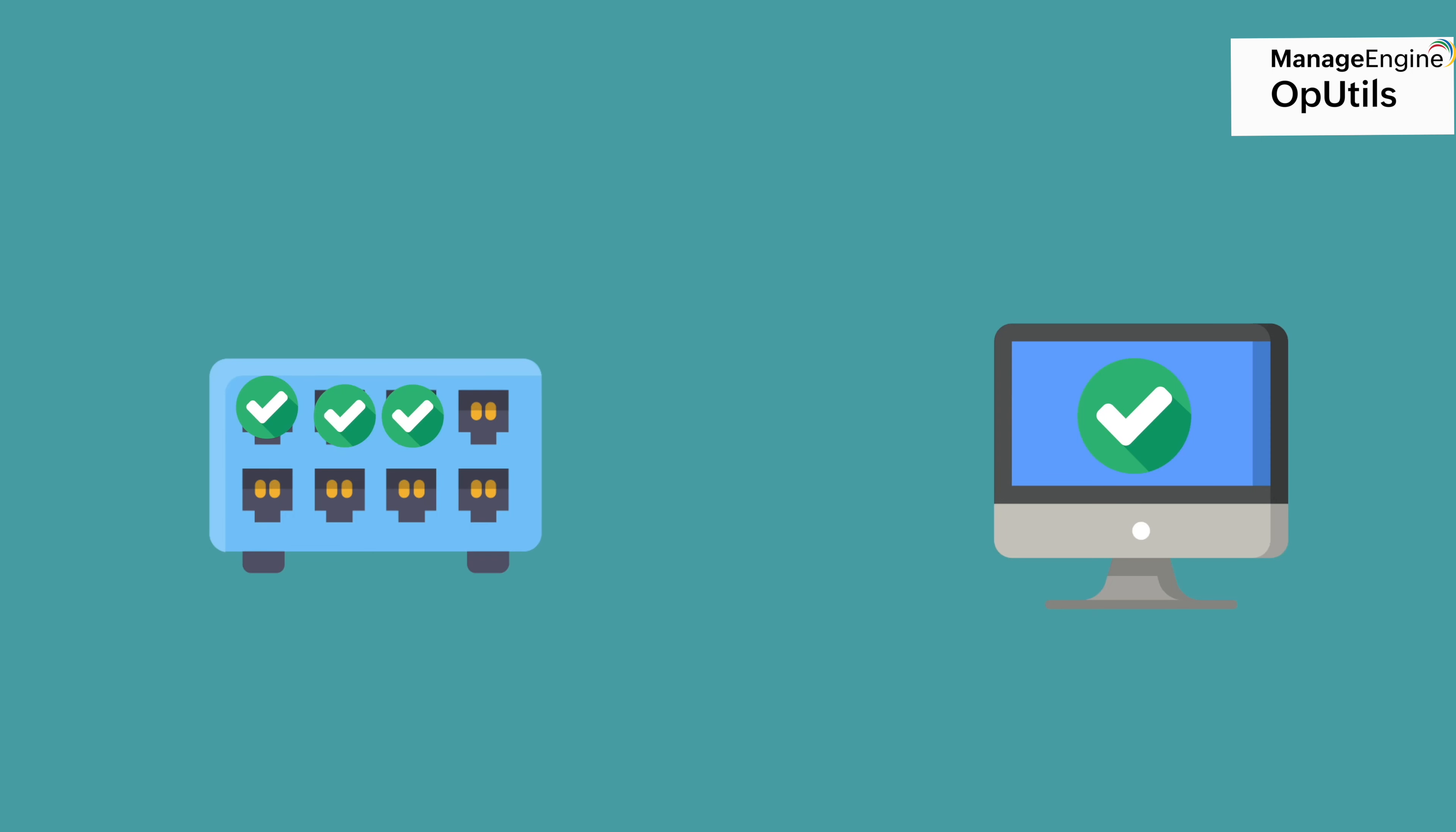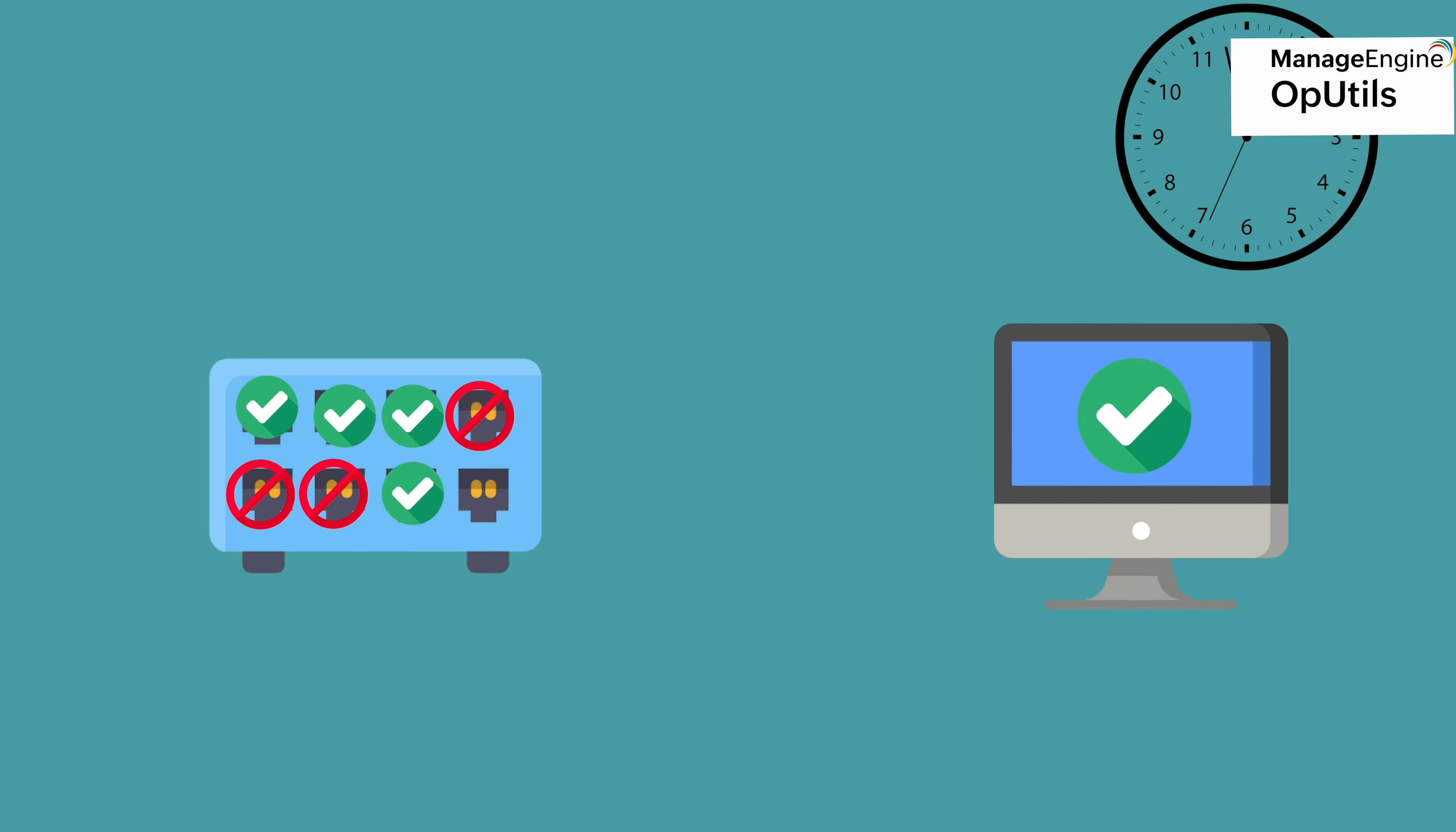With OpUtils, you can also block switch ports that any rogue device is being connected to and provide temporary access for any devices that you know are safe for a particular period of time.